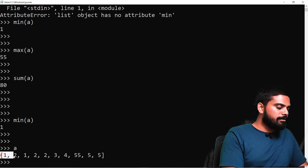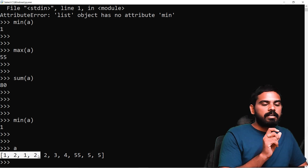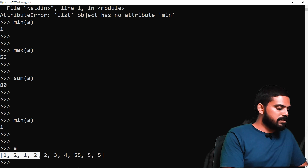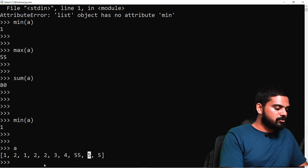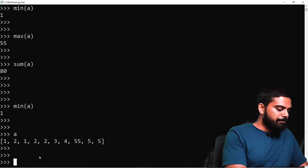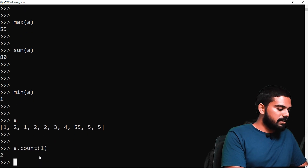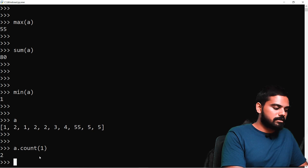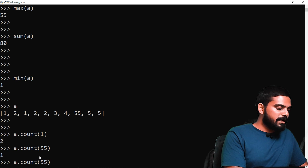We can also count the number of occurrences of a value using the count function. For example, if we have 55, it appears only 1 time. If we count 5, it appears 2 times. If we count 2, it appears 3 times. We use A.count(1) to find how many times 1 appears.